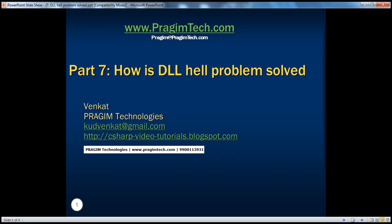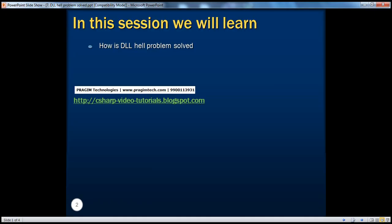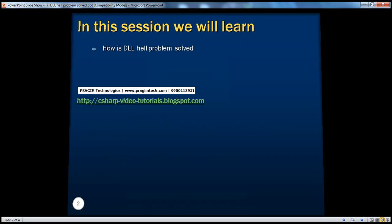Hello, welcome to Prajim Technologies. I am Venkat. This is Part 7 of .NET Basics. In this session, we'll understand how the DLL Hell problem is solved in .NET.